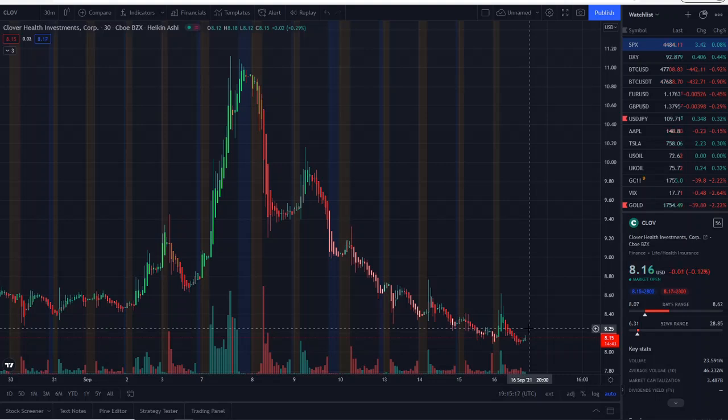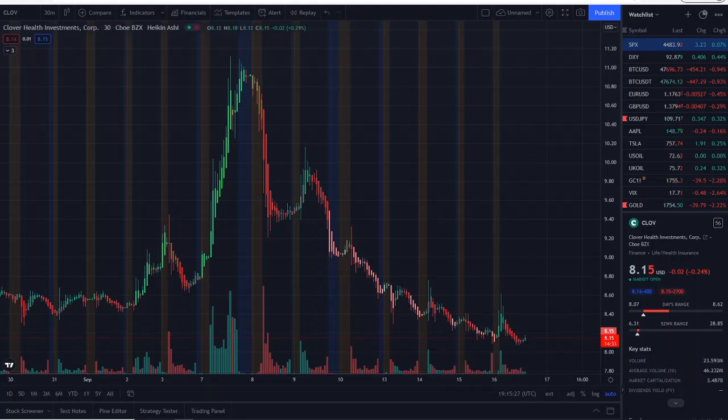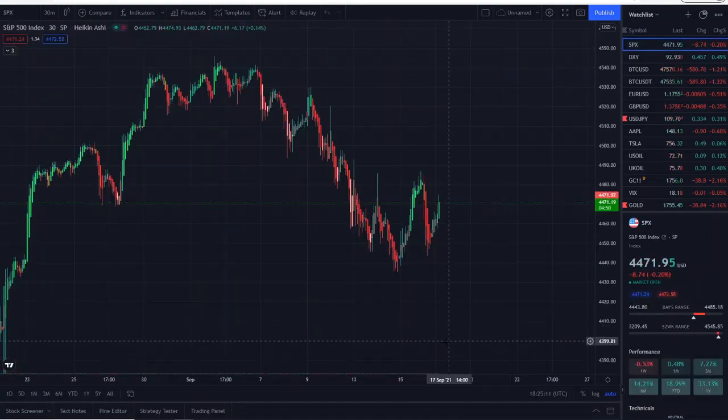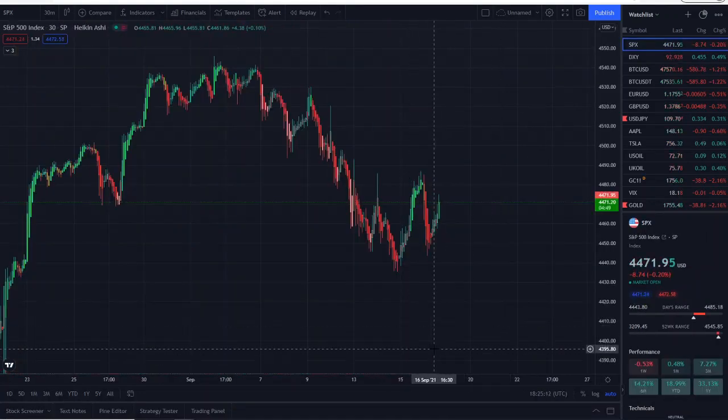But before we do, I want to share with you guys the home runs of the day. Every single stock I mentioned this morning turned out to be a home run, and then we're going to get right into it here with CLOV stock.